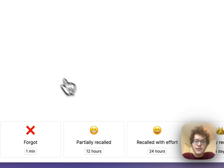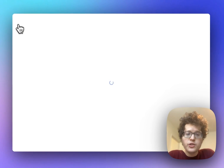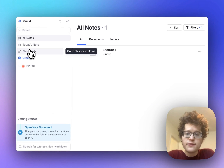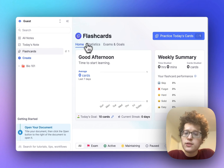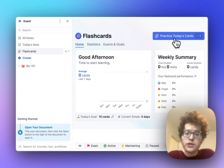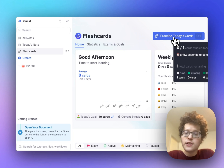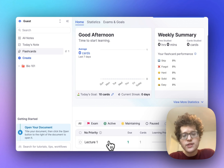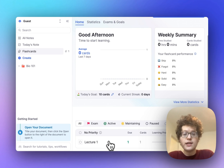Once you start to add a lot of cards, you can click on flashcards on the left to see them all in a single place. You can see statistics about your practice, practice all of your cards across all of your documents, and if you scroll down, you can see your different lectures, classes, and flashcards at the bottom.